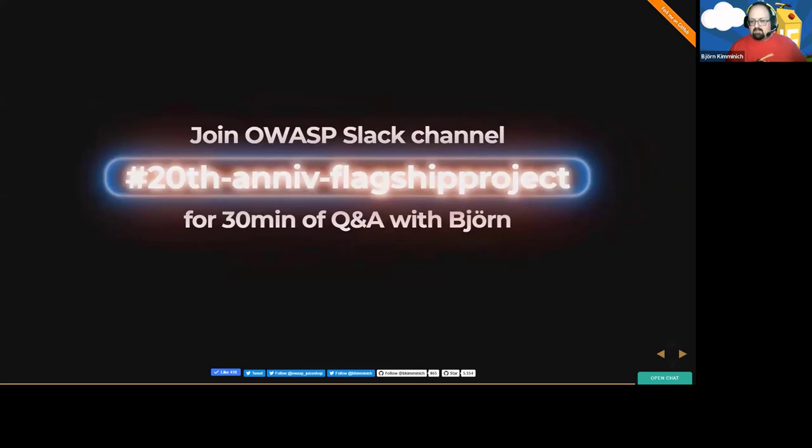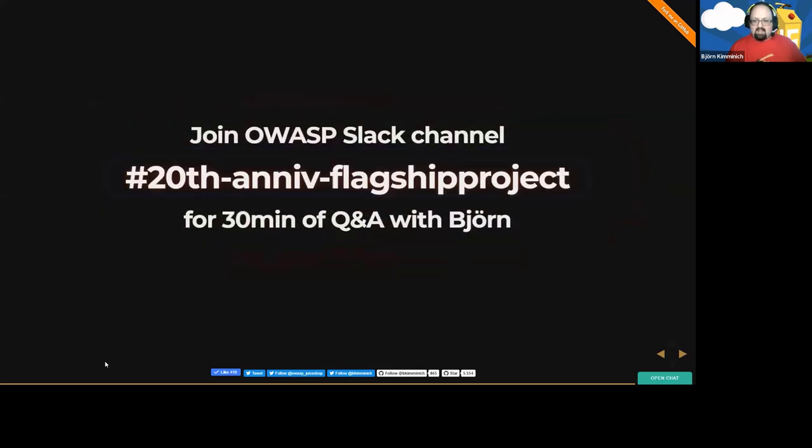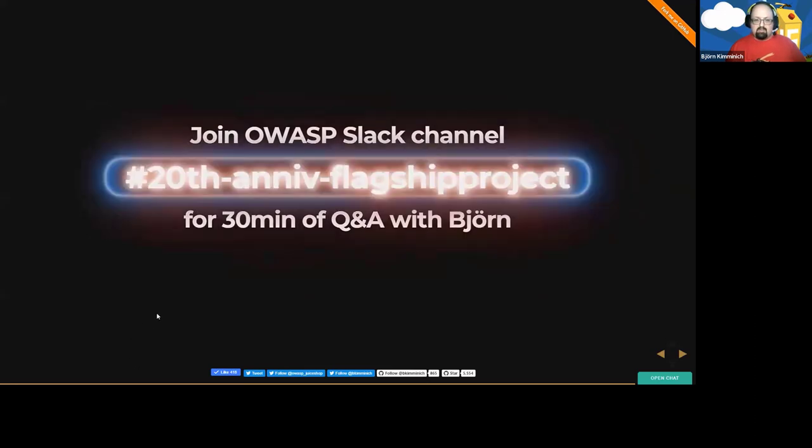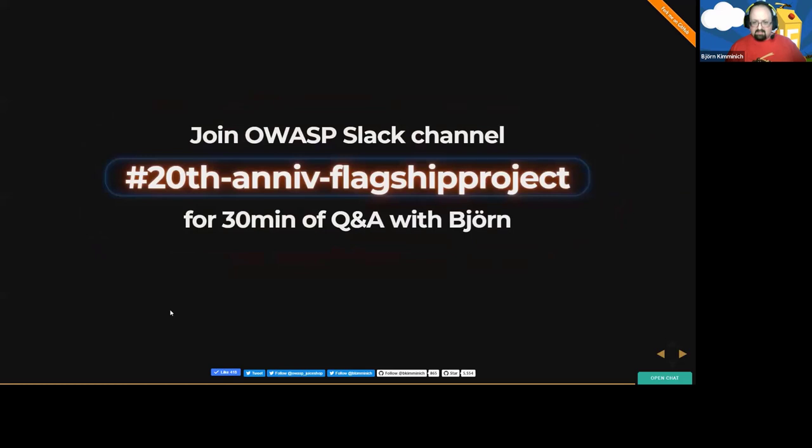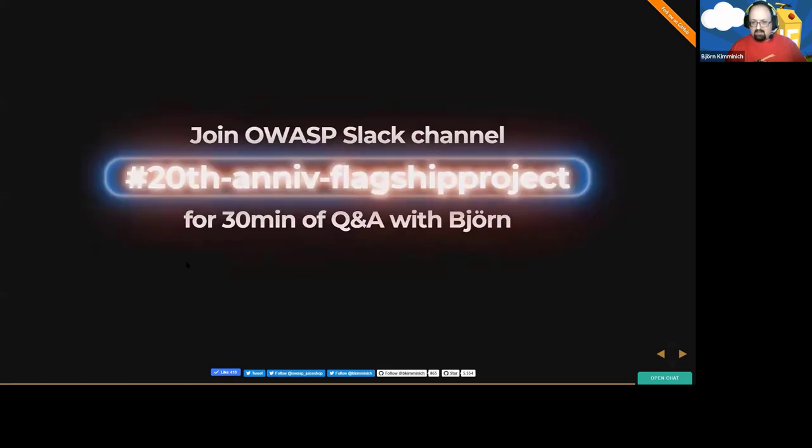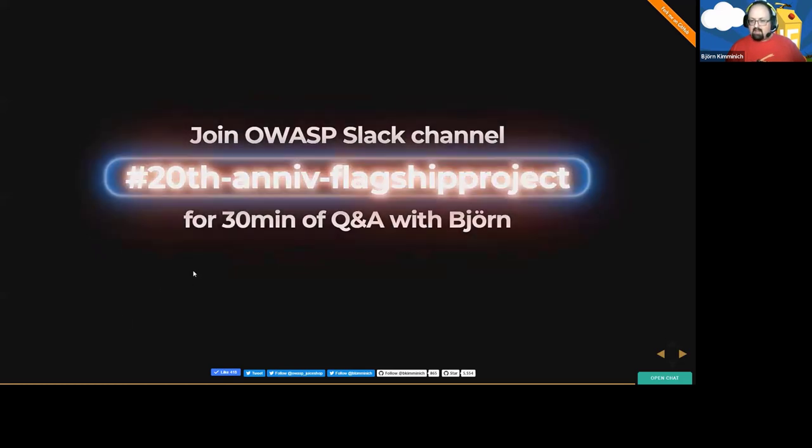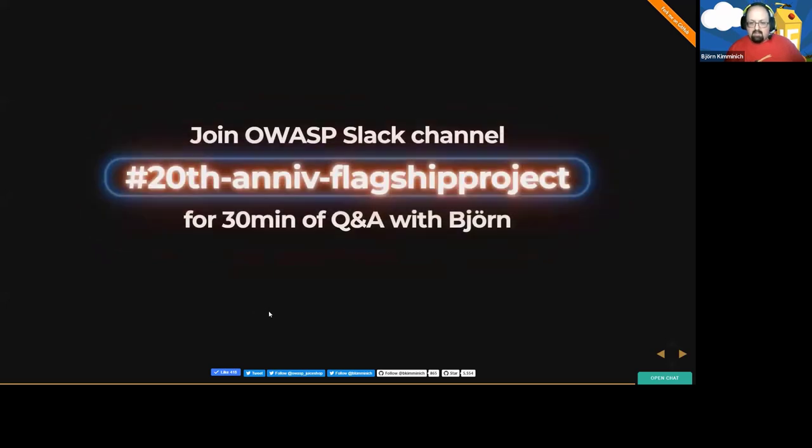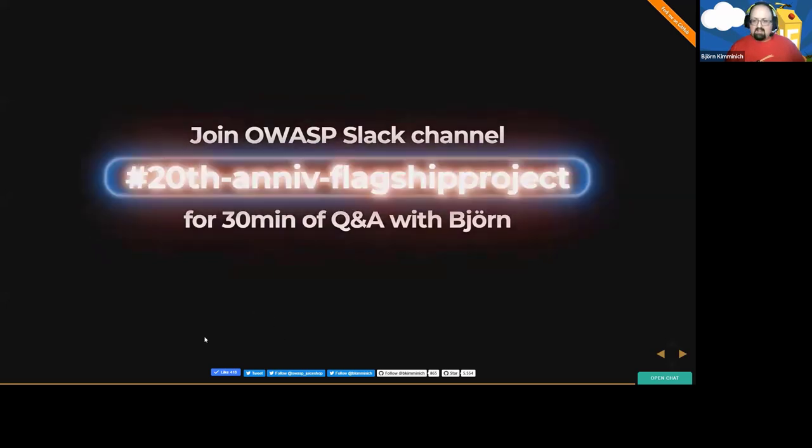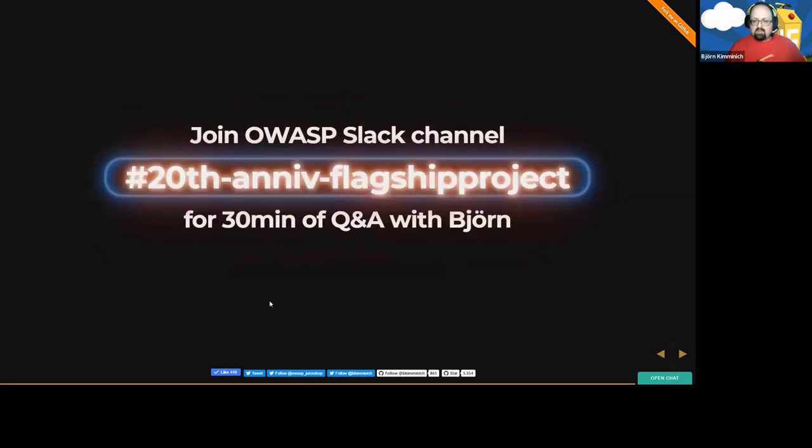So yeah, like you were told before, there's a Slack channel dedicated to the flagship projects, which you can use for the Q and A after the session. I will be there for 30 minutes and answer any questions you might have.